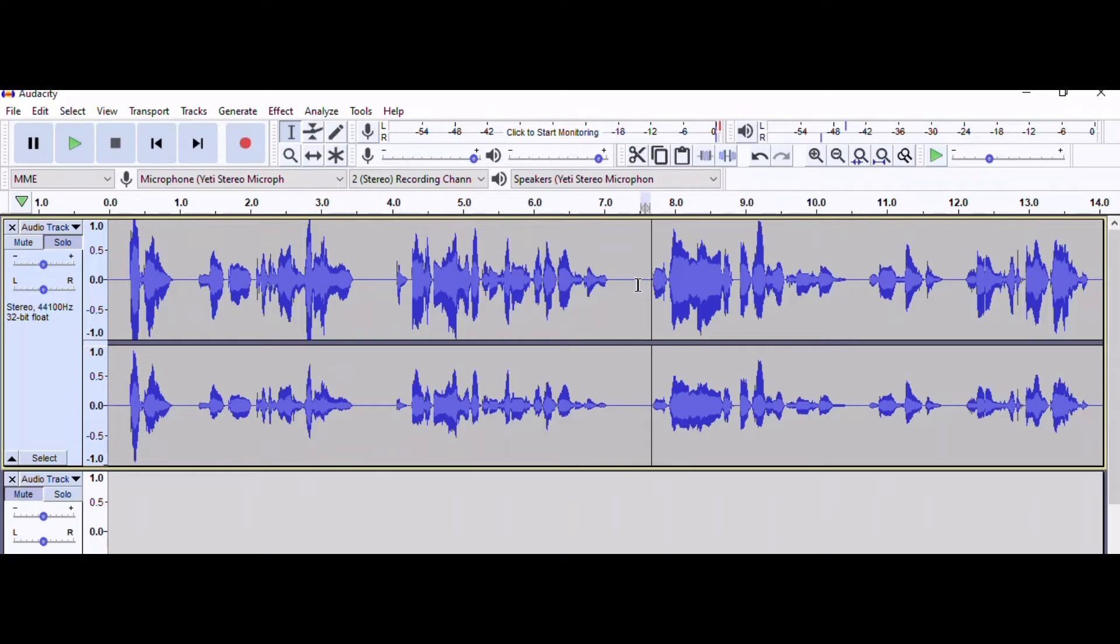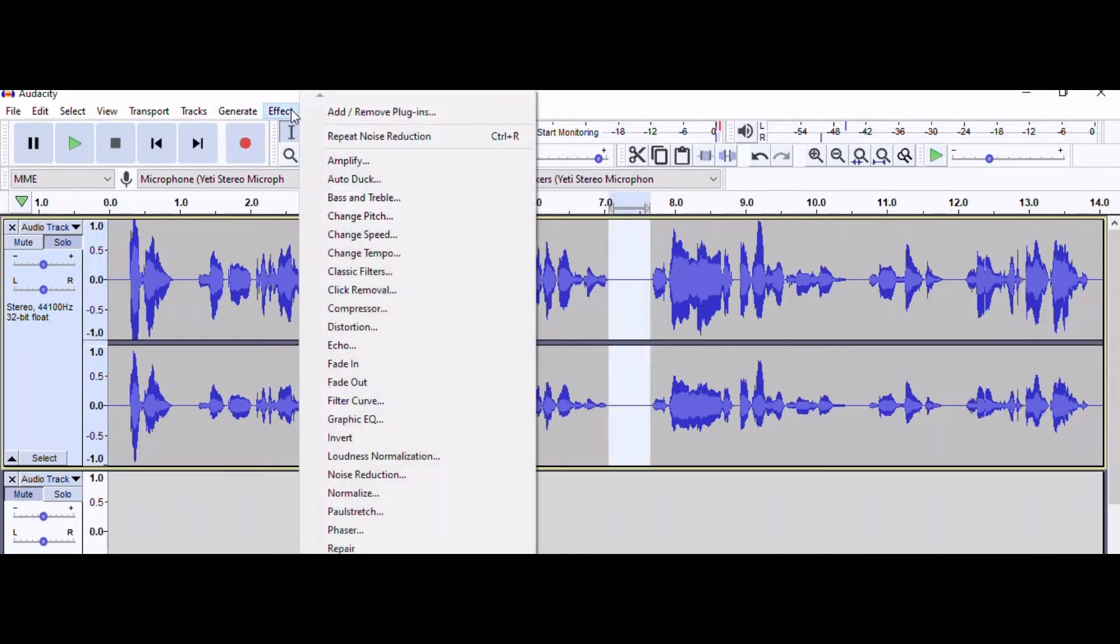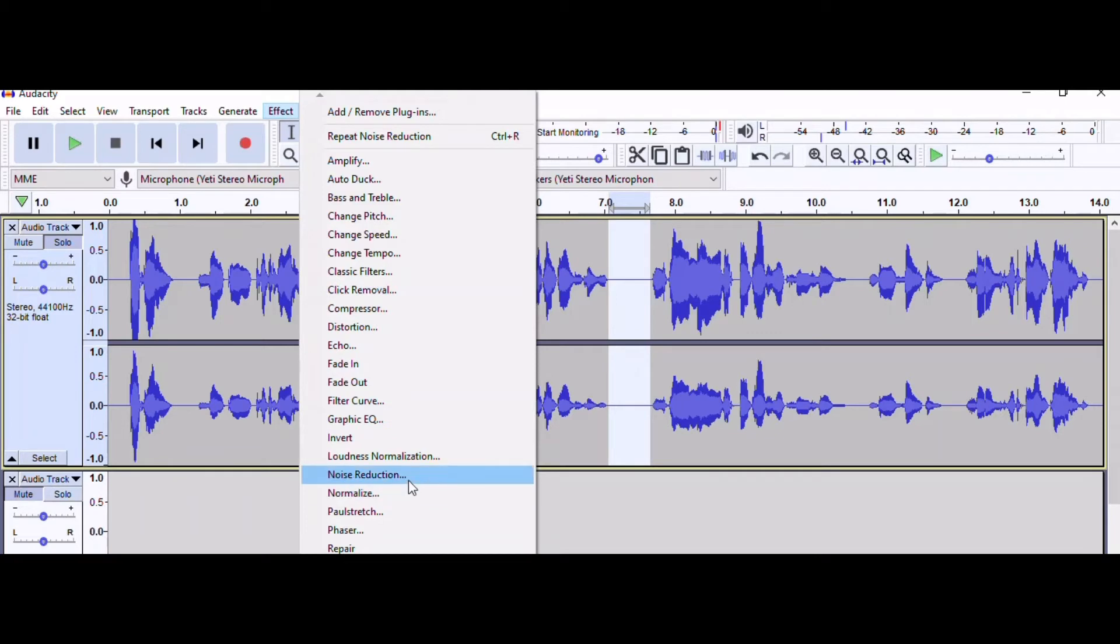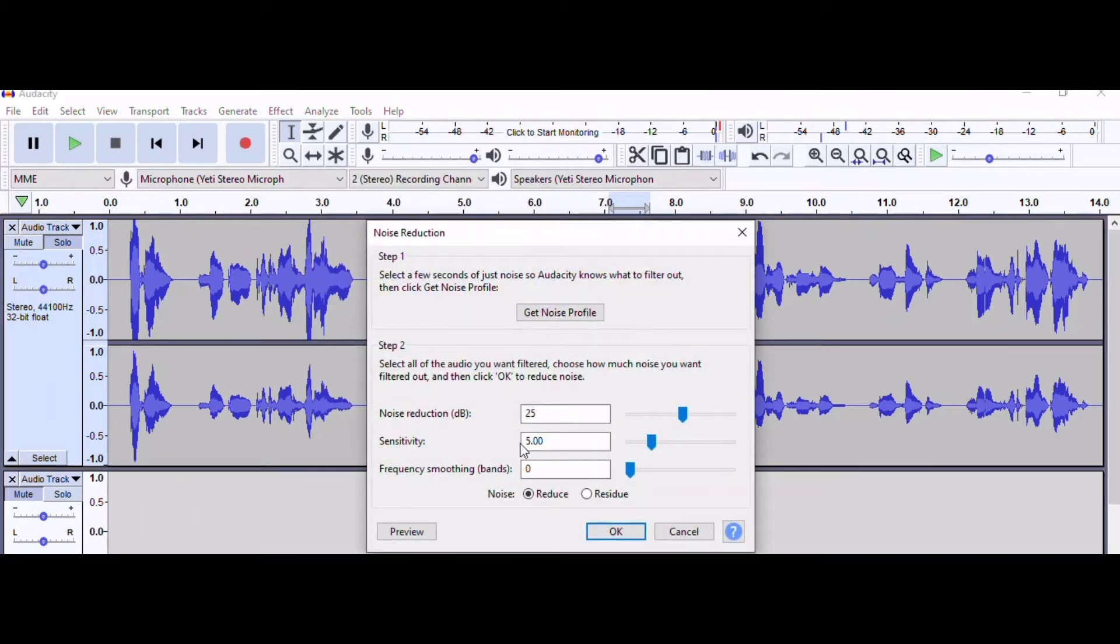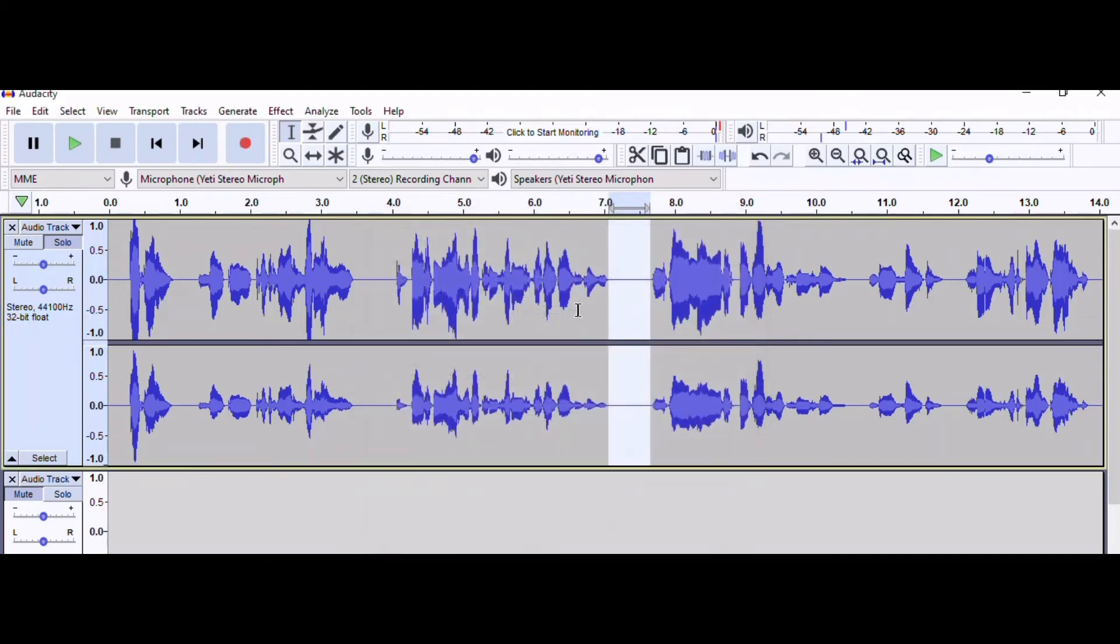First, we are going to highlight this section, and then we are going to go to effect, and then we're going to go down to noise reduction. We're going to click on that. Then you're going to click get noise profile.